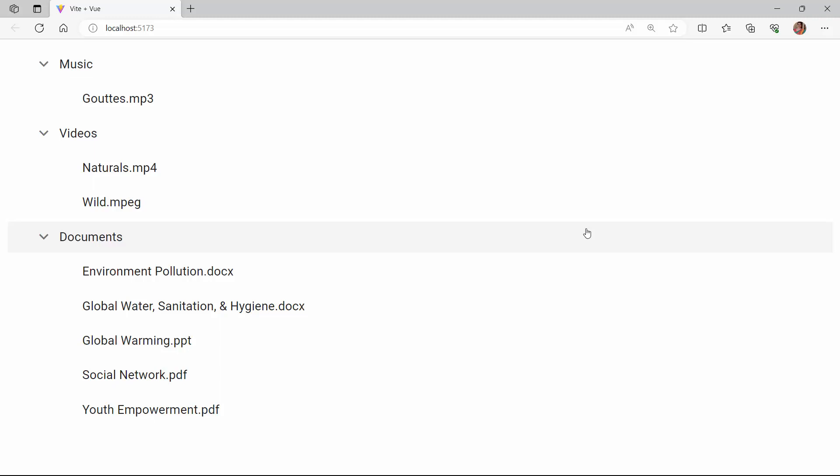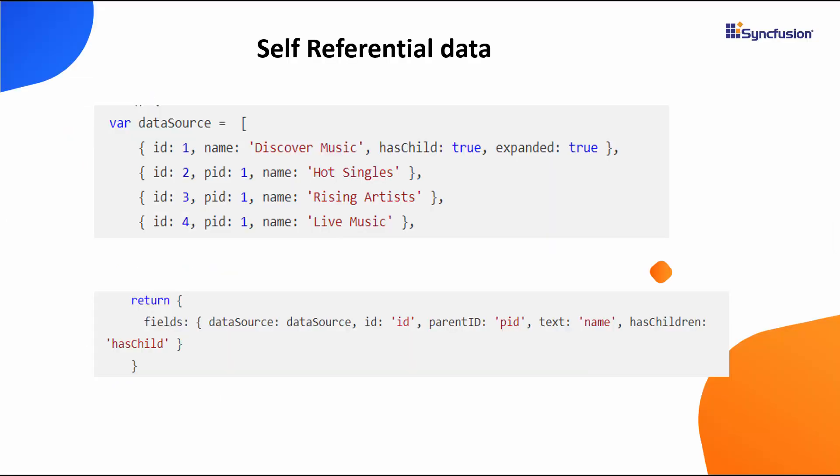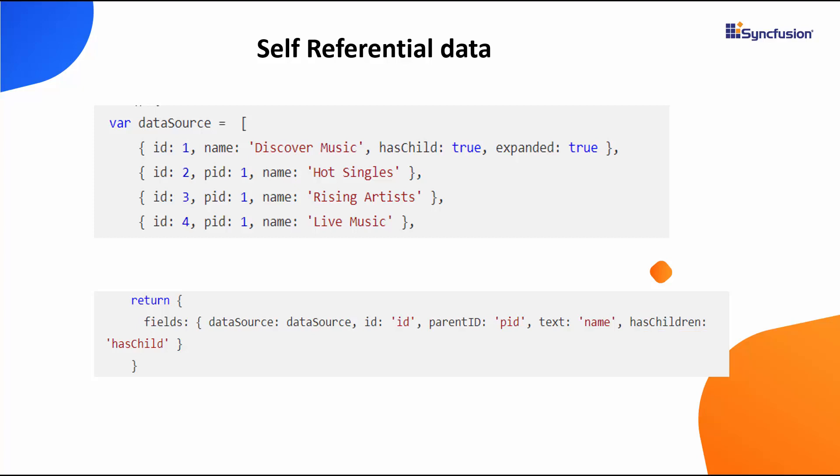Now I will show you how to bind data from a remote data source that contains self-referential data. Let's have a look at this self-referential example data first to understand its structure. In addition to the usual ID and text fields, you will see objects with two additional fields, parent ID and has children. This has children field indicates whether a node has child nodes or not.